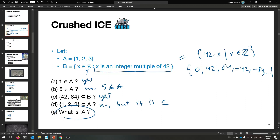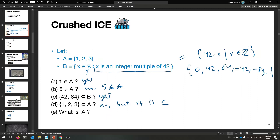What's the cardinality of A? Let's just count the elements: 1, 2, 3 — there are 3 elements. The cardinality of A is 3.